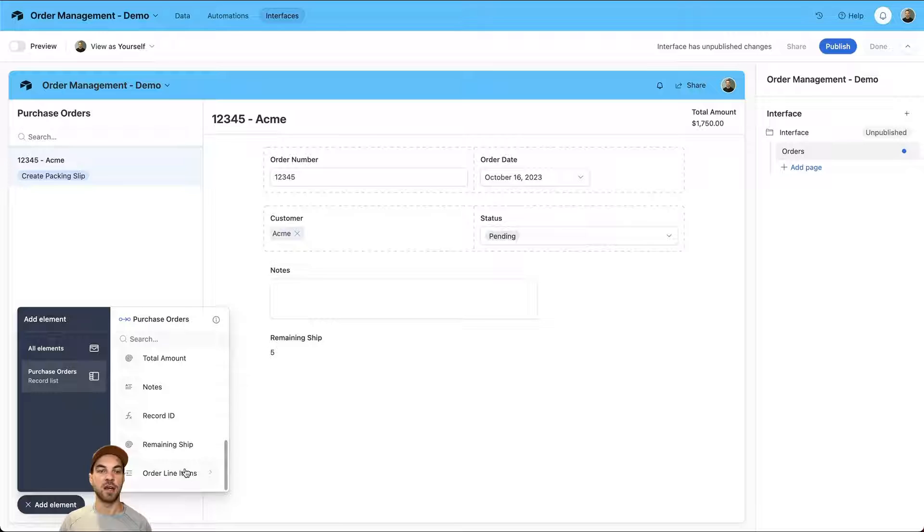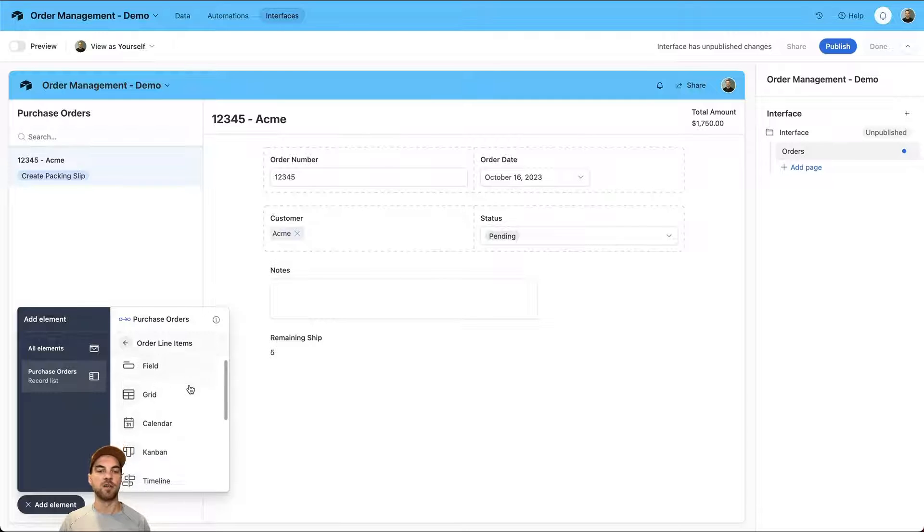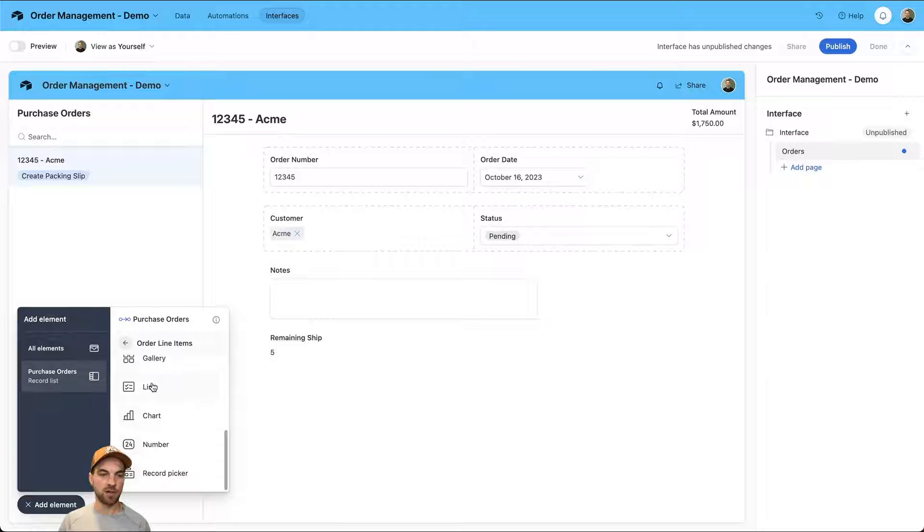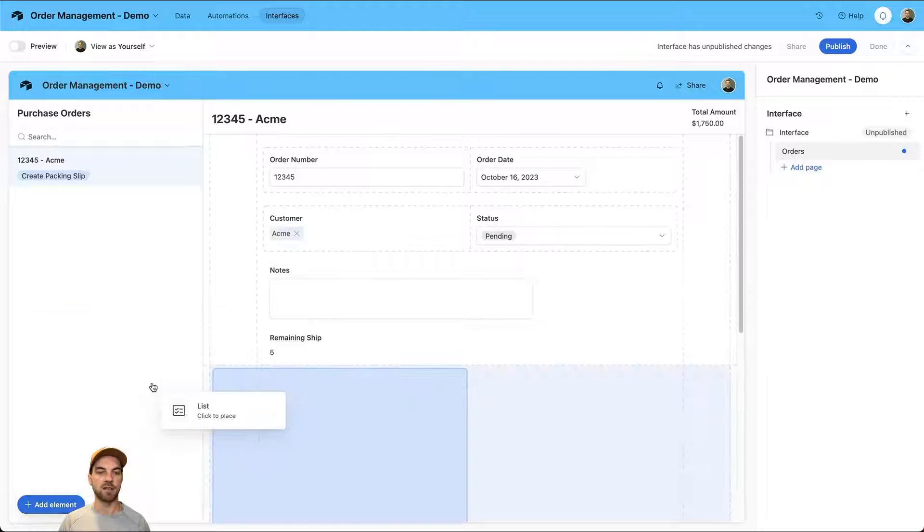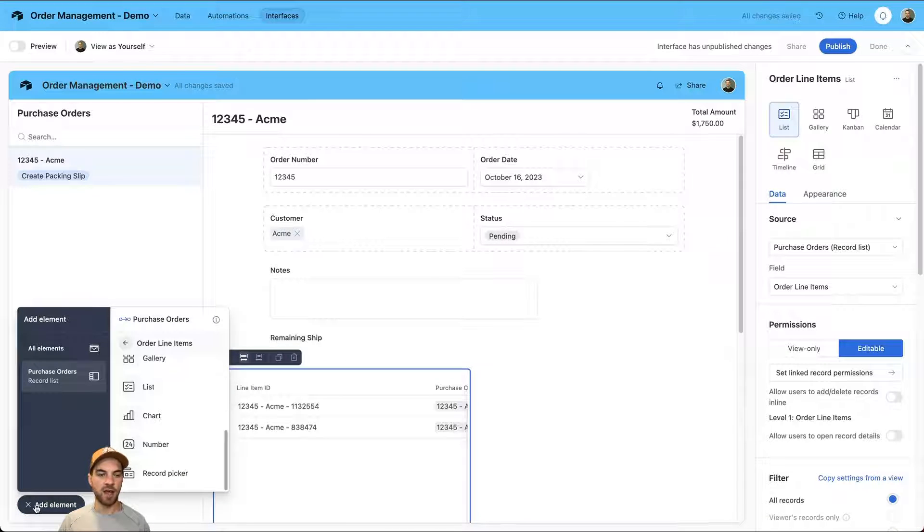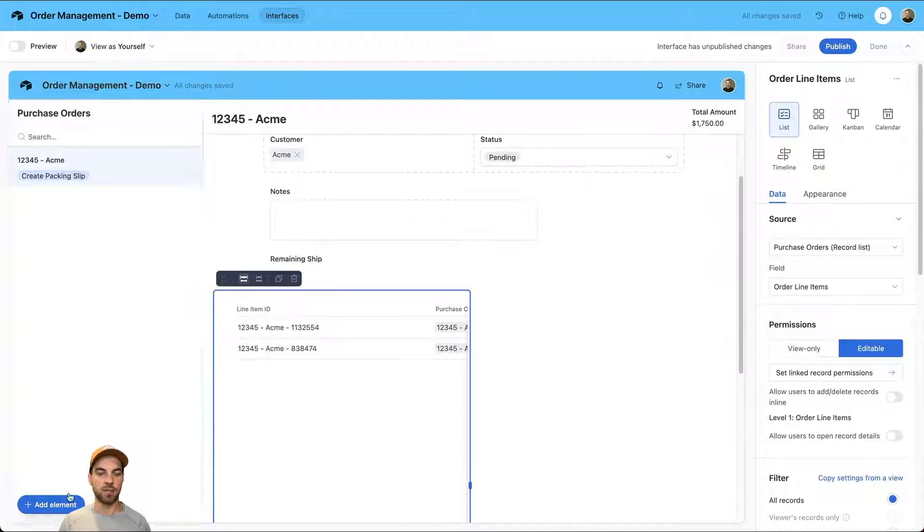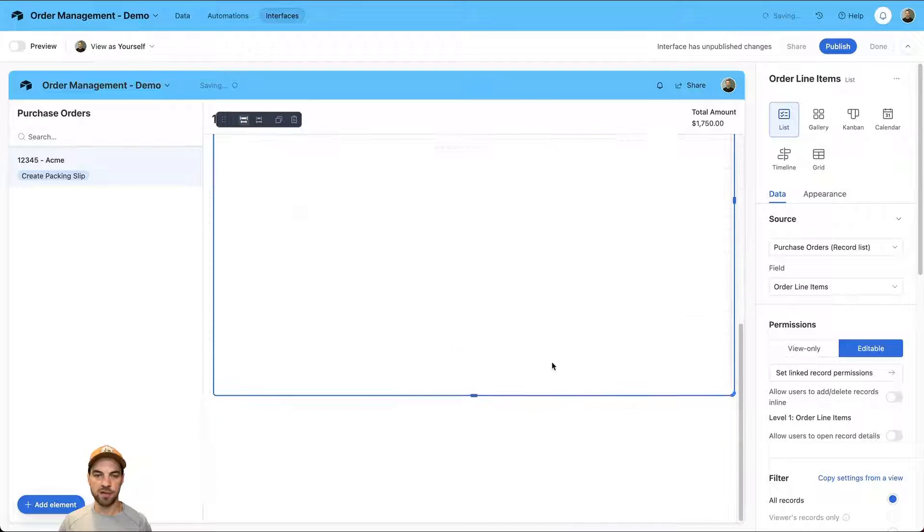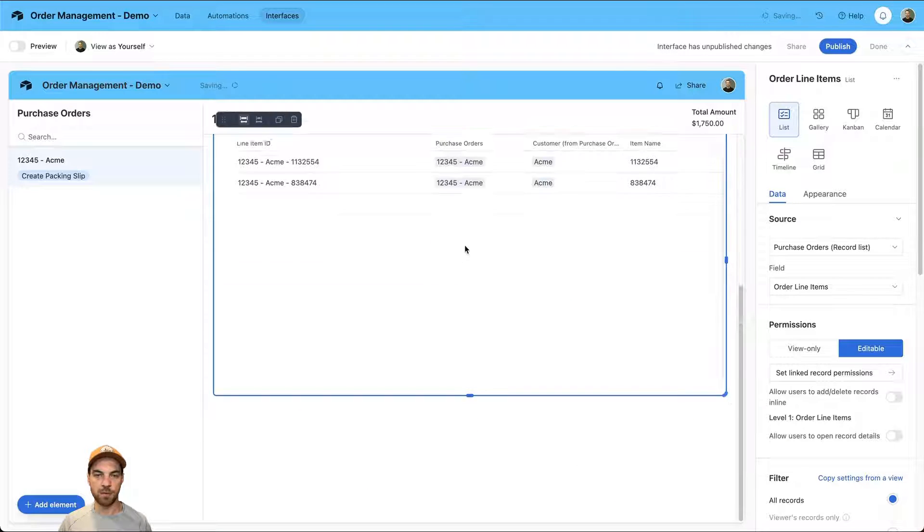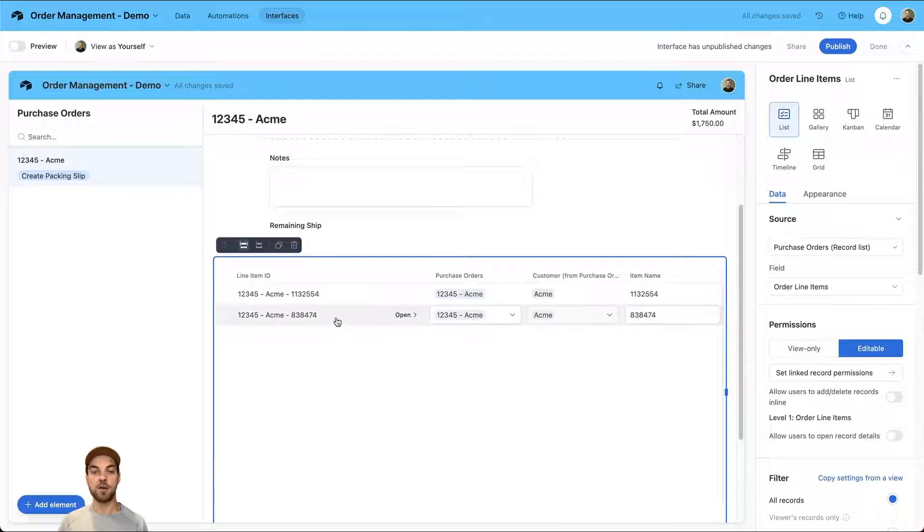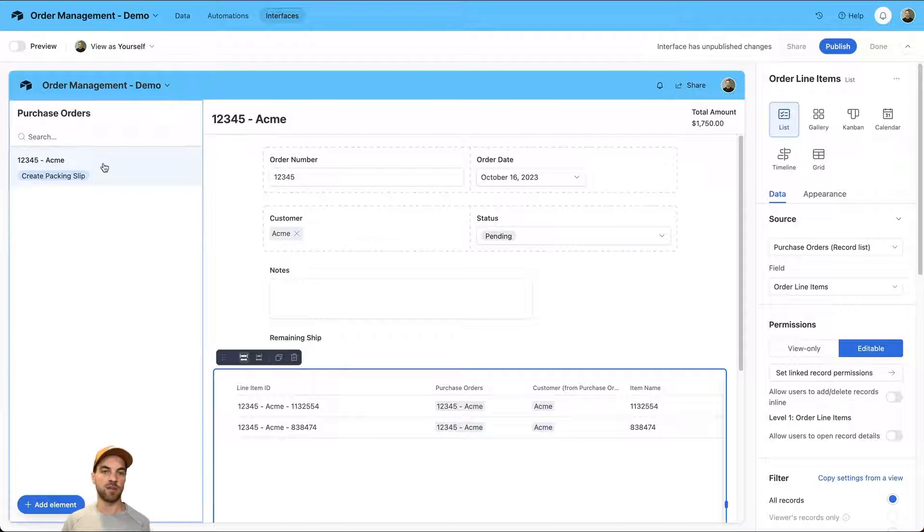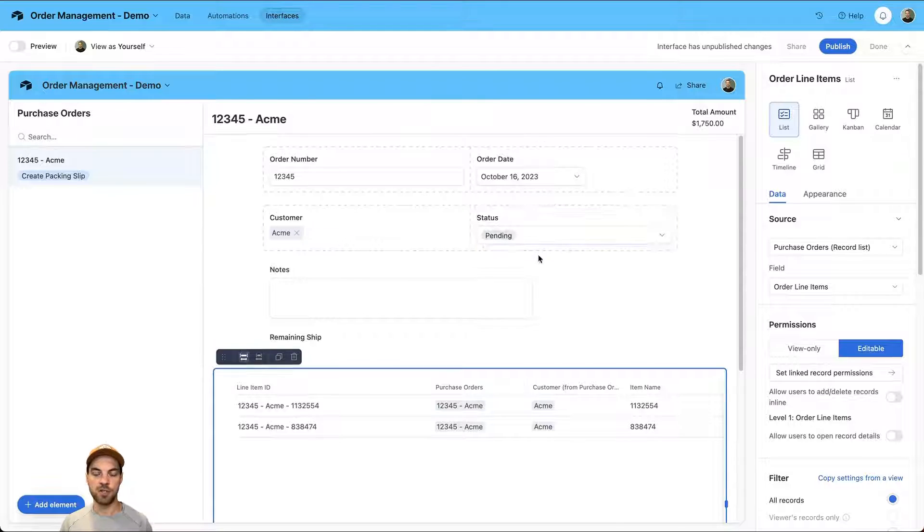I'll go right back into this add element from this purchase orders record list and scroll down to the order line items field. We have a number of ways to display the order line items. It was currently or previously on field. We actually want to go down here and select the list view and we'll add that. We can close the add element and expand this all the way across. Now it's displaying the two line items that are associated with the purchase order.